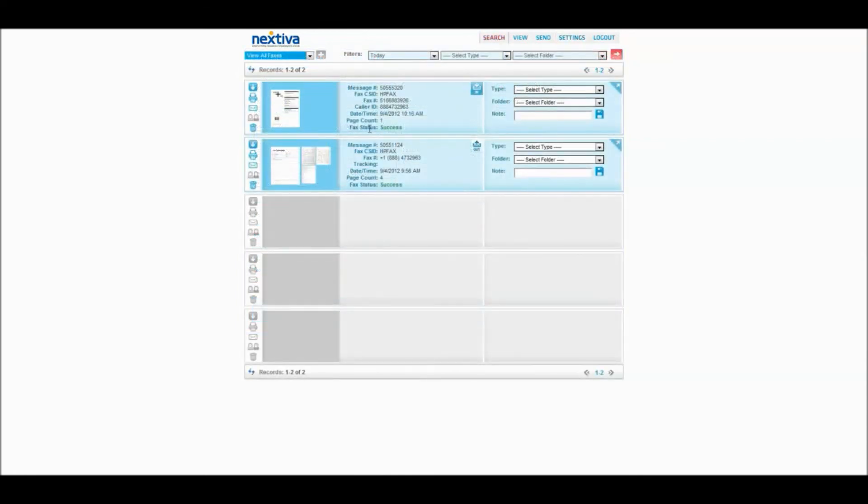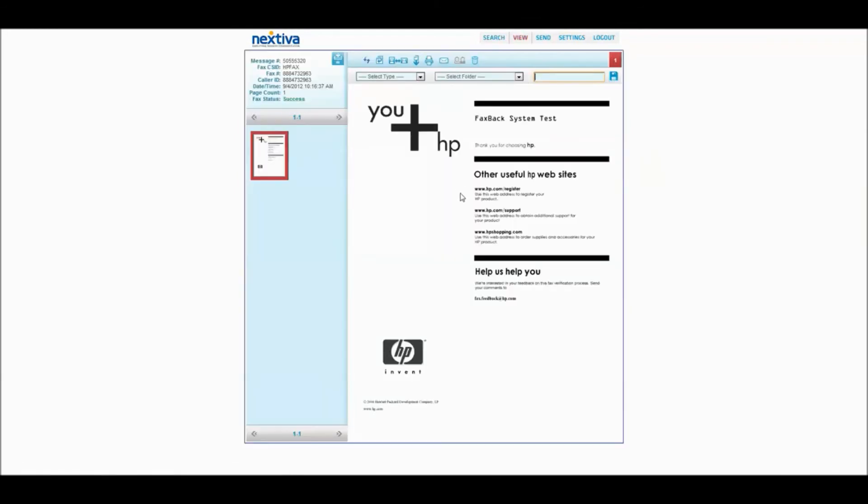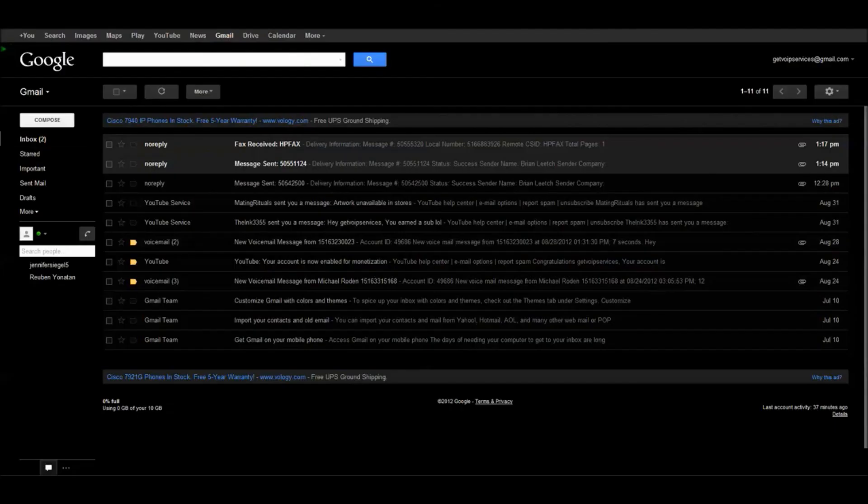You'll notice that the fax status is now green. It has been successful. The number that I actually dialed is HP Fax's test service. And what they do is they send you a fax back, confirming that everything is working well both ways. So now I know that my Nextiva Vfax is all up and running and perfect.